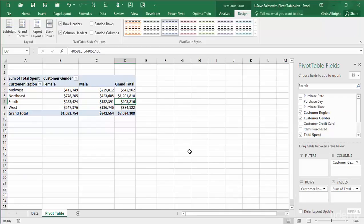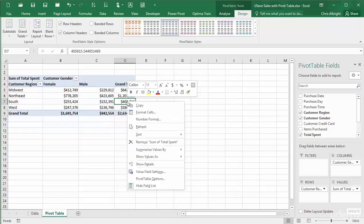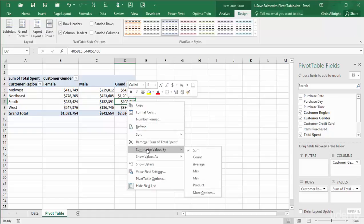If you want to change the summarizing function, you can also do so by right-clicking any number in the pivot table and choosing the Summarize Values By item. This provides a list of ways to summarize.